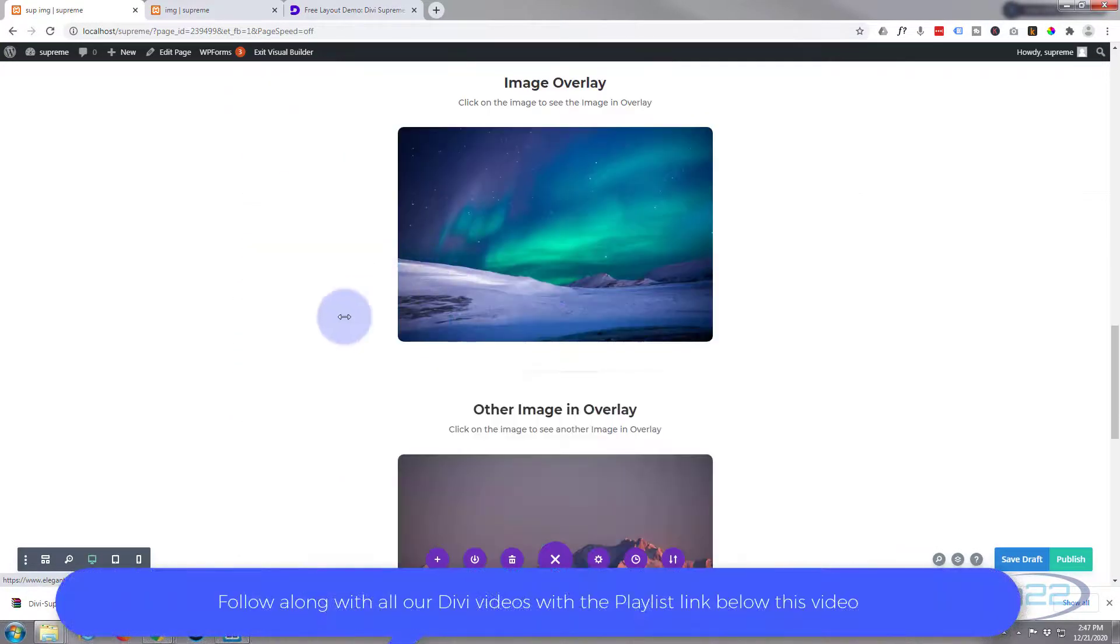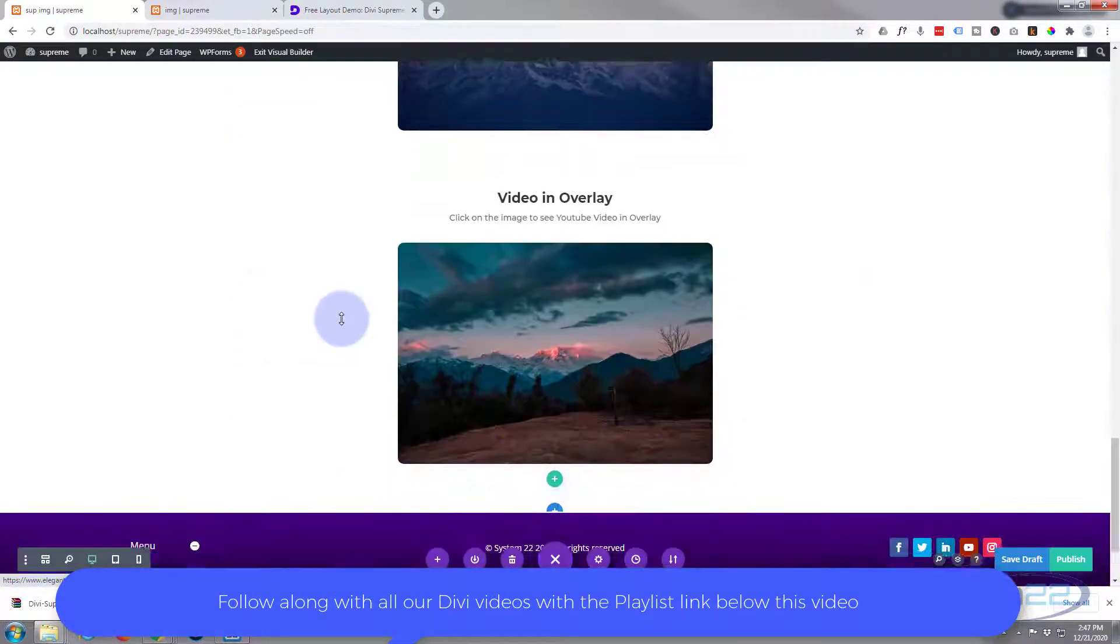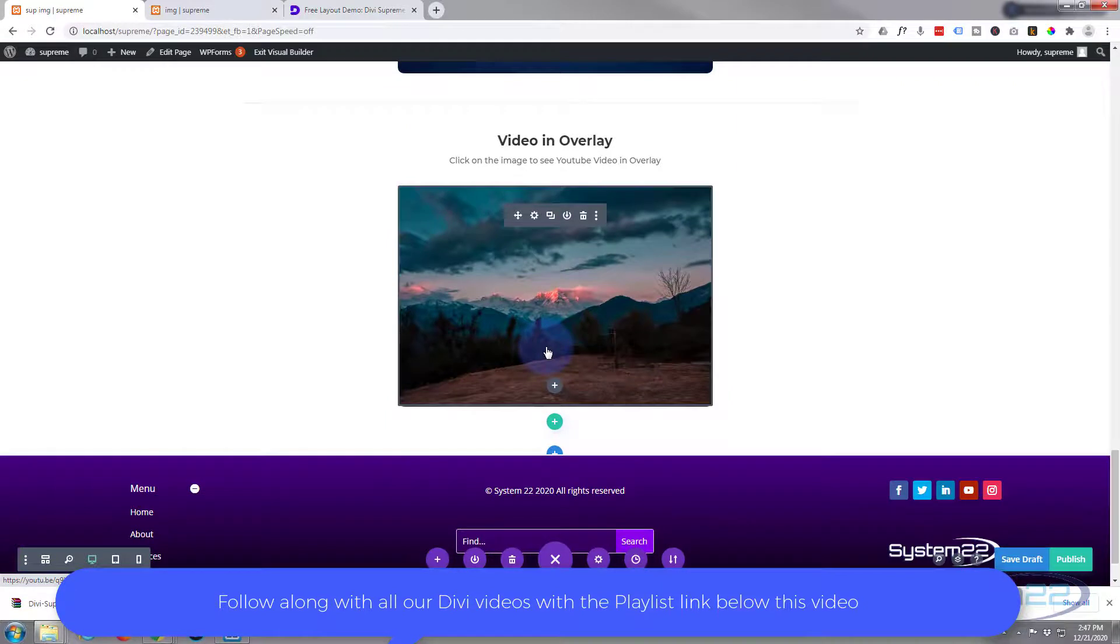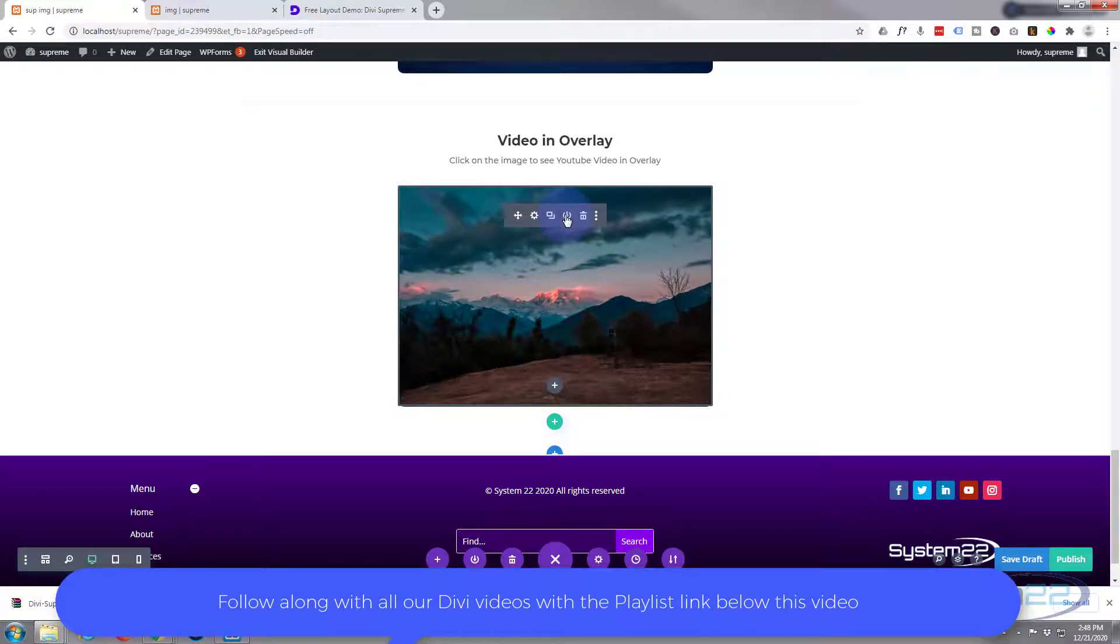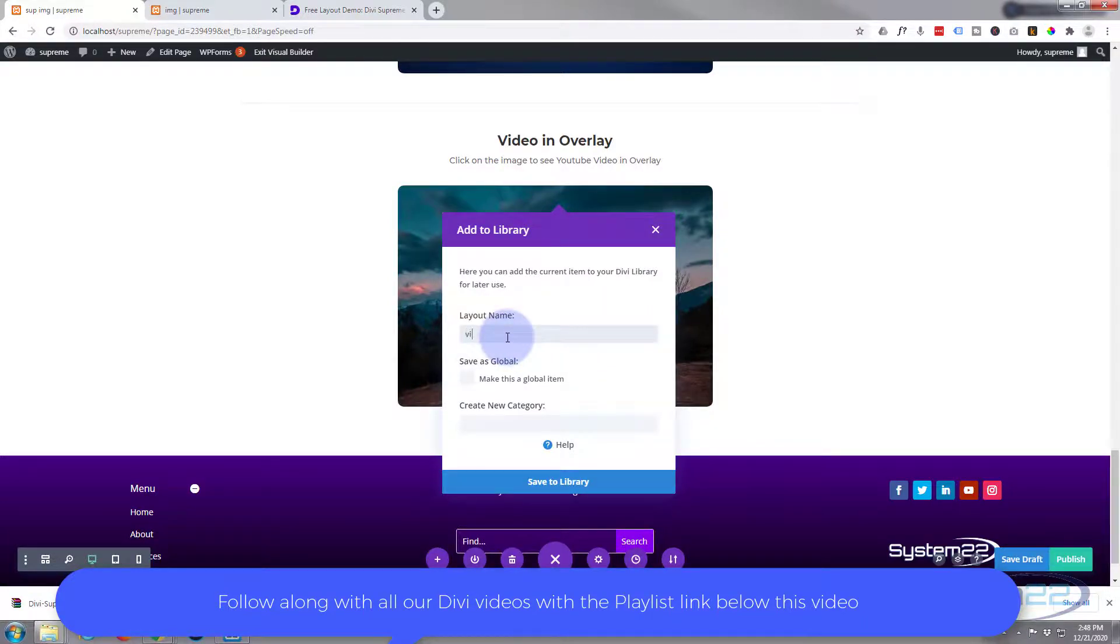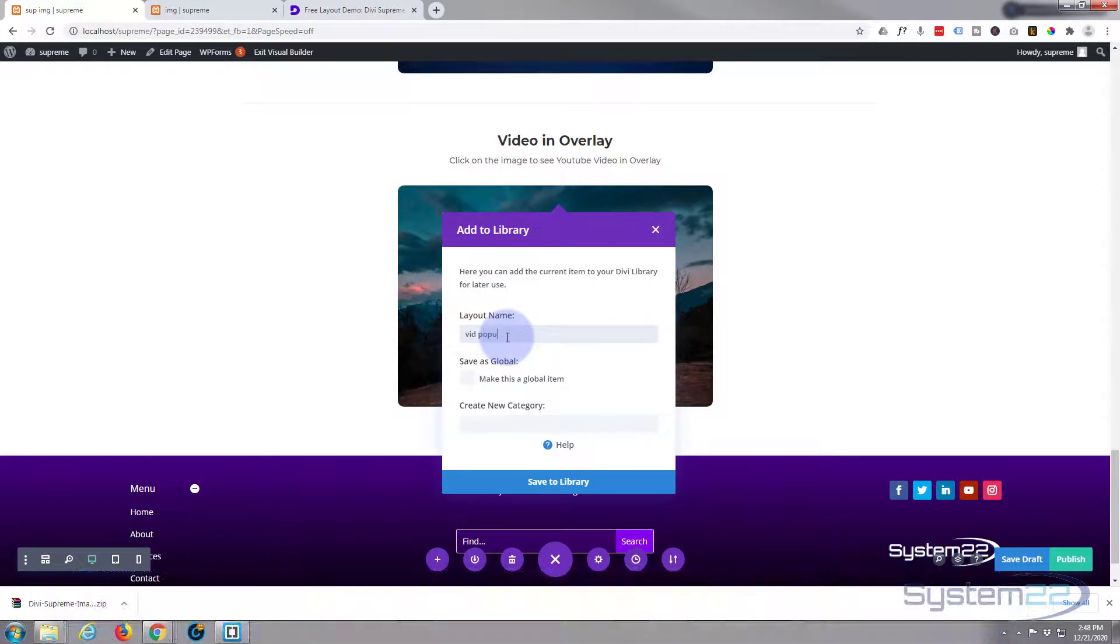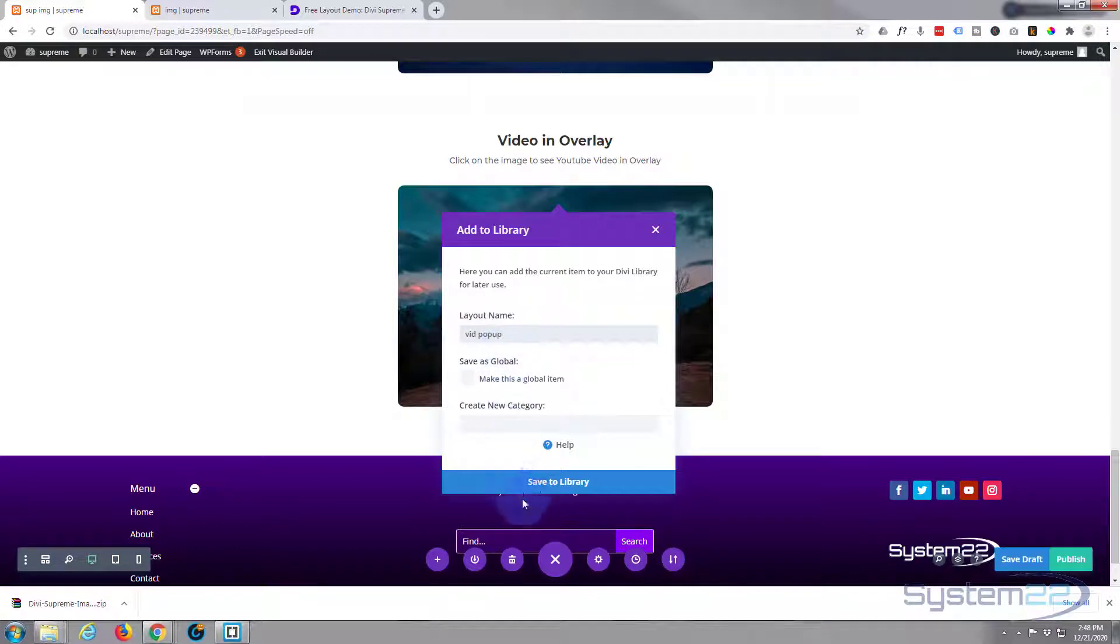Now of course, to use any of these, you can simply save them to your library. A little round icon just to the left of the trash can there. Give it a name that you'll remember, then you can simply put it anywhere on the site you want to.